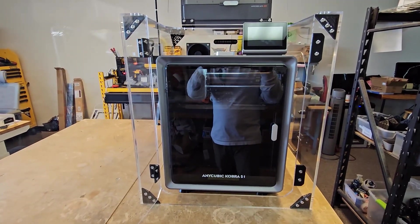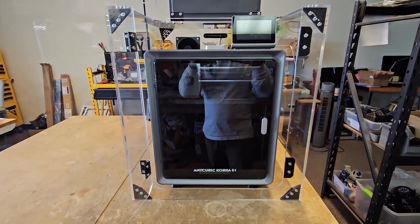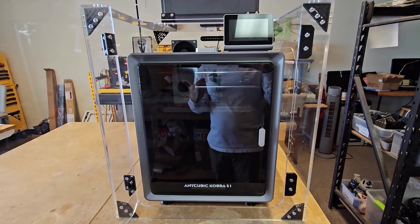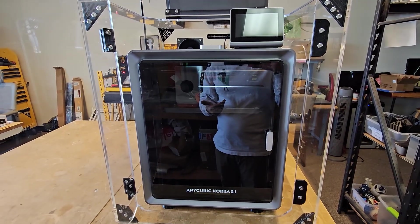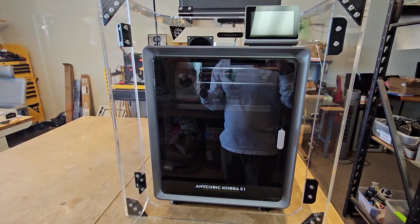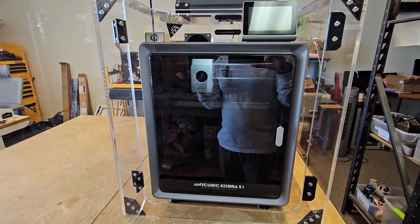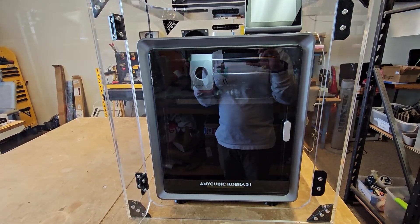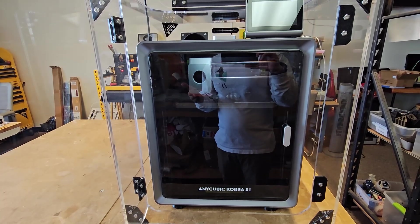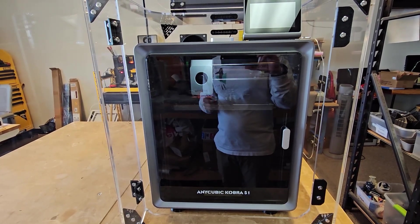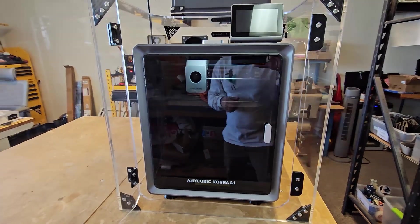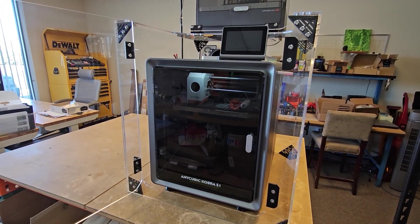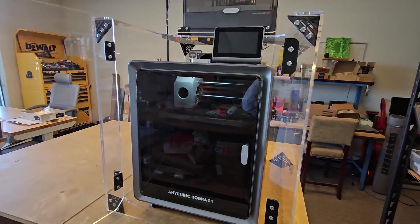Now that we actually have it open, you can hear some of the sounds that the 3D printer is making. This isn't the quietest printer out there, especially in some of the harsh movements you get quite a lot of noise, and so this enclosure really helps to dampen that down.